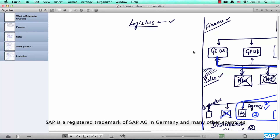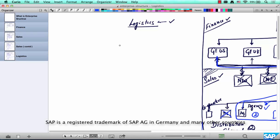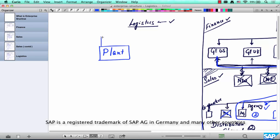The last piece of the enterprise structure definition is logistics. In logistics, the top org element is the plant. A plant is a place where goods are manufactured — but what about service companies? They also need a plant. So a plant is more than just a manufacturing site; it is a place where goods are manufactured, services are performed, or both. For example, a car repair company could have multiple plants — one downtown and one in the suburbs.